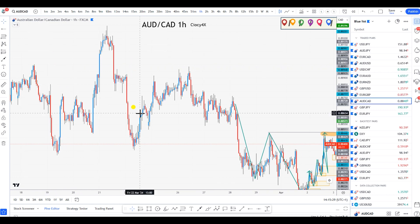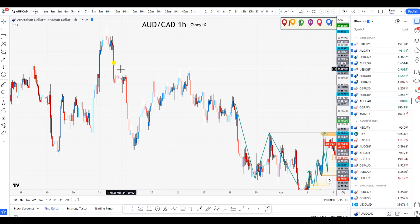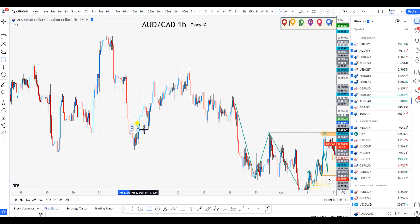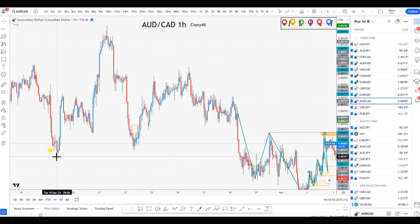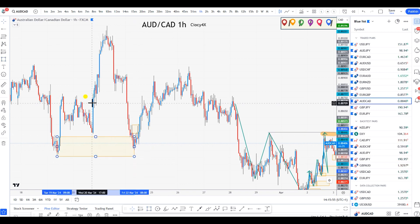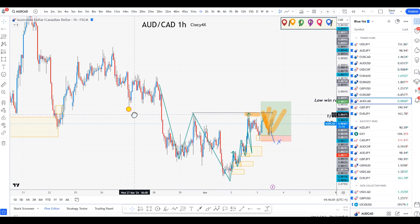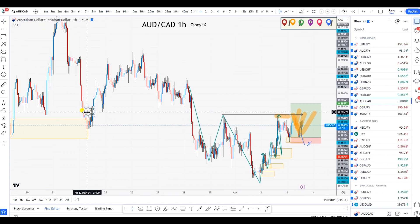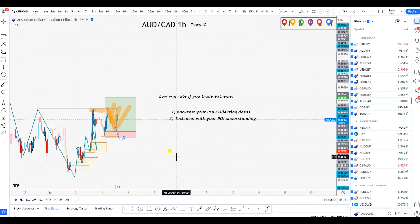Look at this example: this low made this high — you can see a clear brick structure. On a smaller time frame you got this high, this low, this high, and then a break to the downside. Many people will be looking for a sell here because they missed the sell here, the sell here, and the sell here. Then they take the sell from this zone and get burned out — because they're entering on the wrong side of the market, not realizing that price has already reached the demand target to the left.